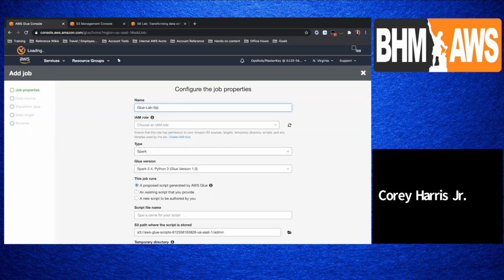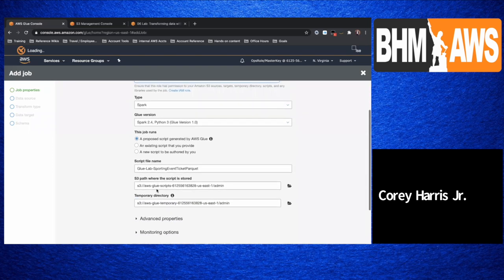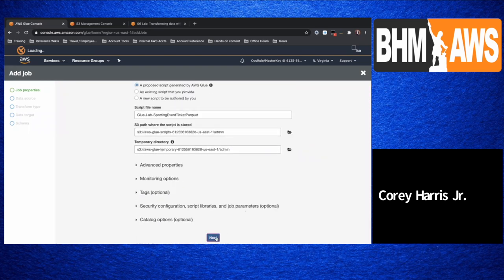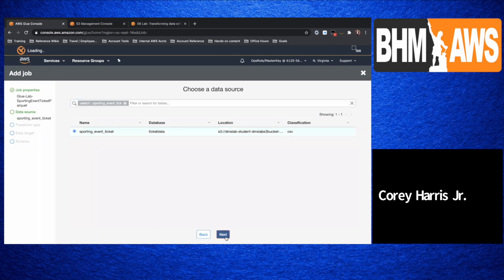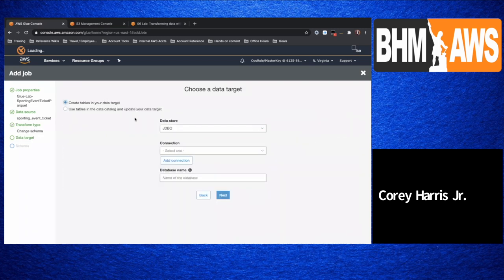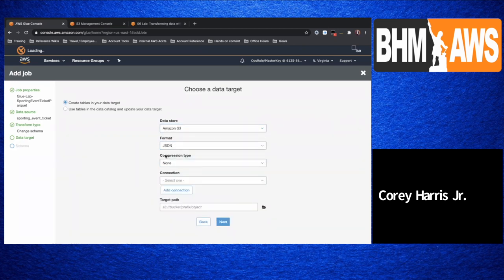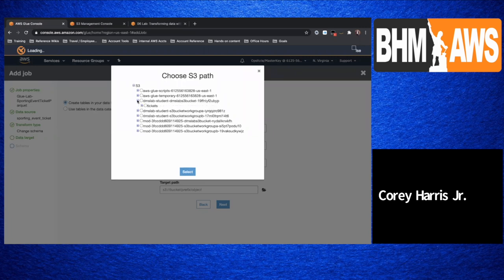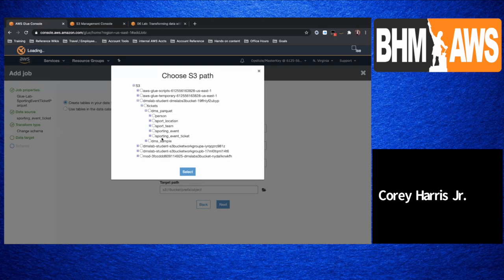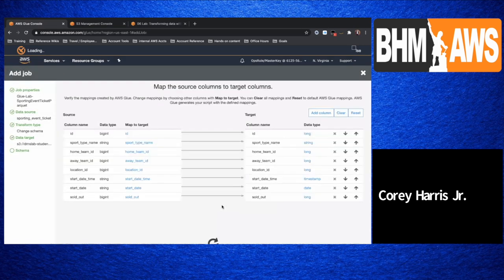A similar process — it'll become muscle memory for those who end up taking this route. Sporting event tickets parquet. I pre-created the name just for time purposes. I'm going to use the proposed script and go through. I'm going to search for the data source — sporting event tickets. I'm going to take that from my source directory. We're going to change the schema, create new tables in my target. Target is S3, format is parquet. And the location is going to be the corresponding folder for sporting event ticket.